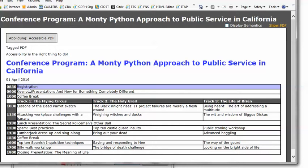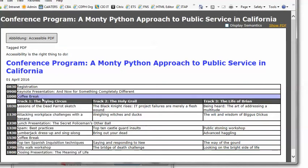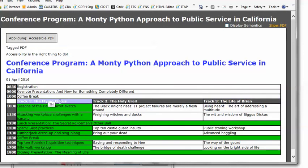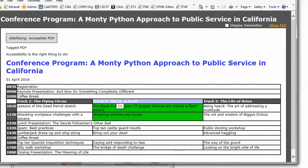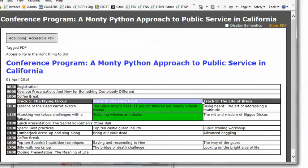But the header scope property doesn't work for a complex table and I can see this if I mouse over the first column header track one the flying circus. All the rows below it are highlighted which is fine but I want the three rows above it also to be associated with that header and if I move on to track two the holy grail and track three the life of Brian things are even worse.